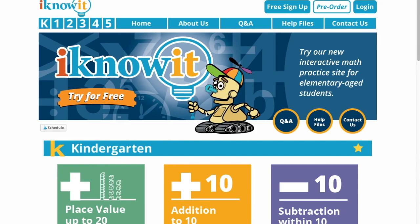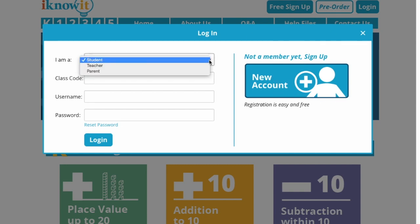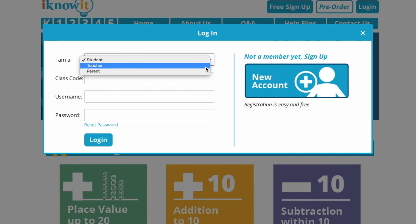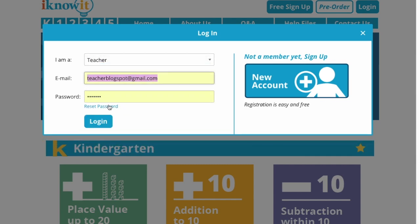First of all, you are going to log in and just click login. Now, if you don't have an account yet, you go over here and click new account. I already have an account, so I'm going to use that and log in.